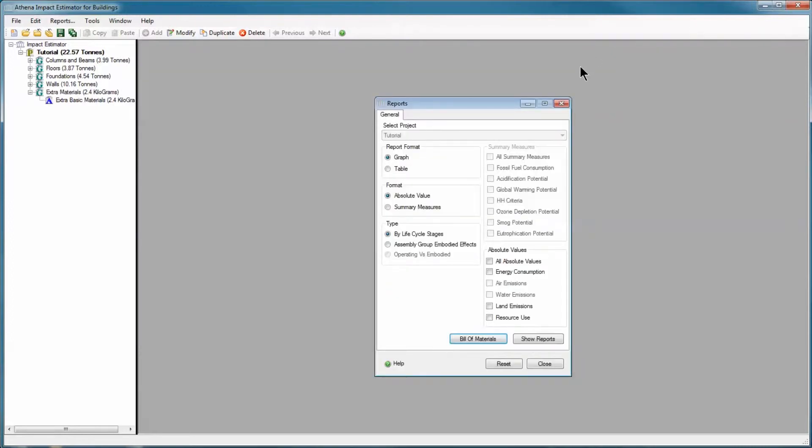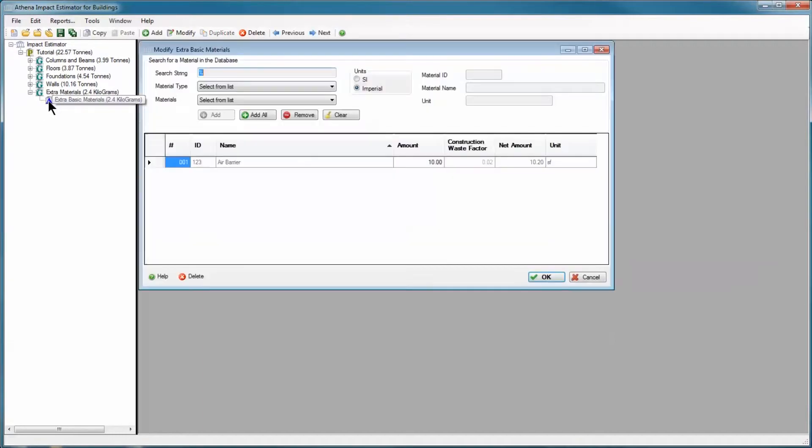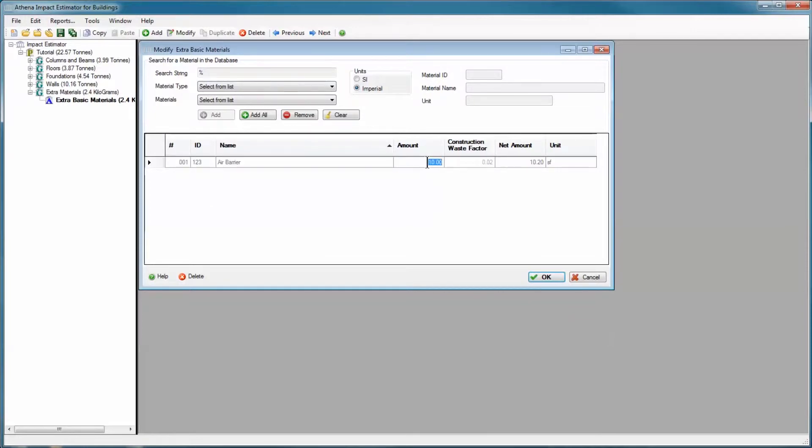If for some reason you need to add exactly 10 square feet of extra base materials, you're going to have to do a little bit of math beforehand. I'm going to reopen the form. I've got air barrier, 10 square feet. But let's say I don't want to add 10.2 to the bill of materials. I want to add 10. I need to figure out what number in amount will give me the net amount of 10.